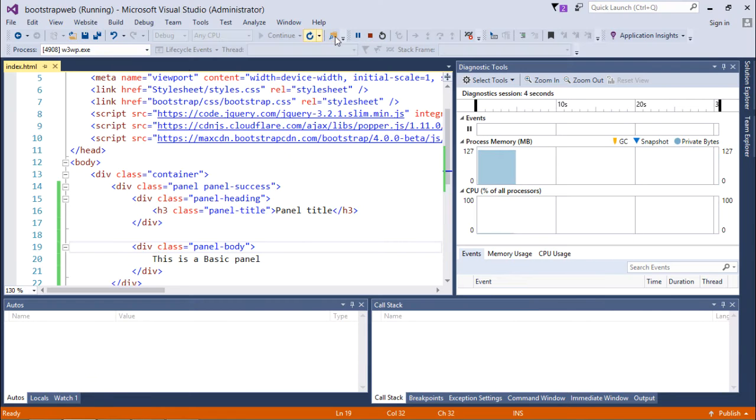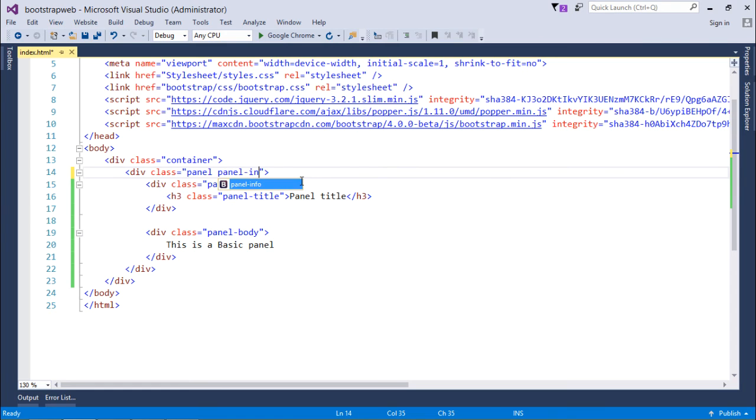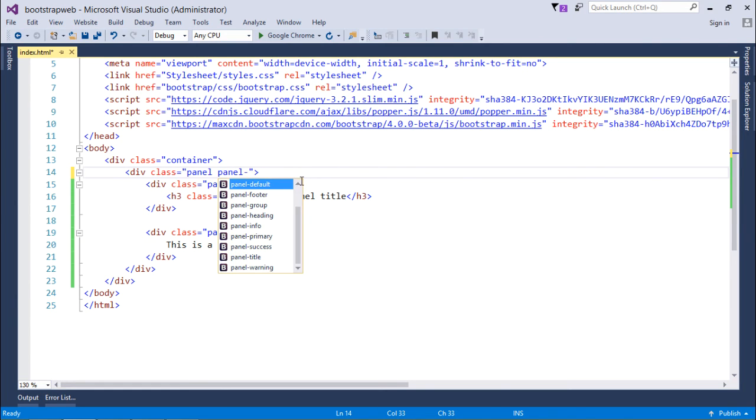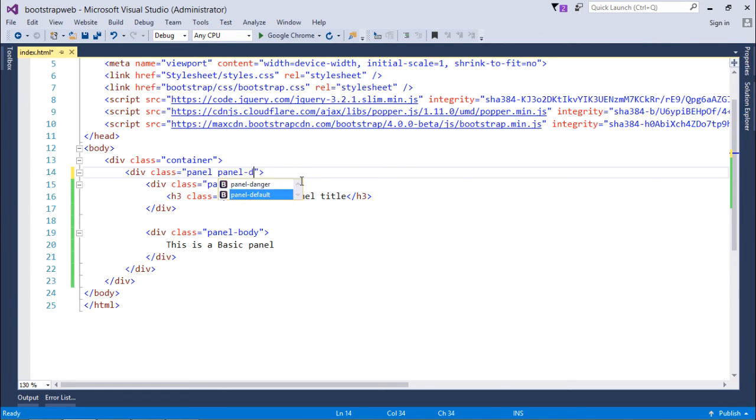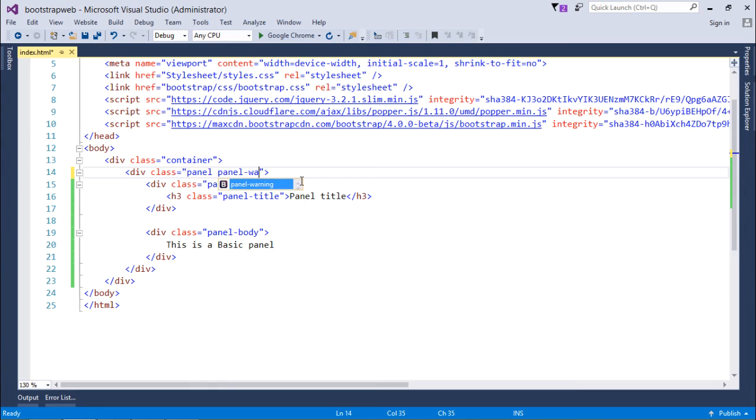Similarly, you will find the class called panel-info, default, danger, and warning. You can use all these classes accordingly which will give it the specific look.